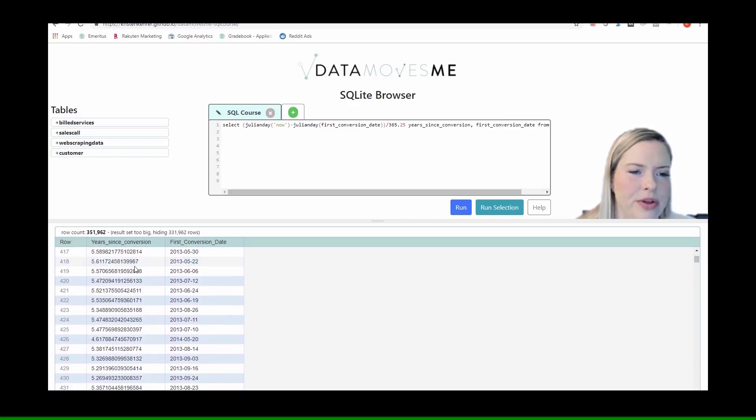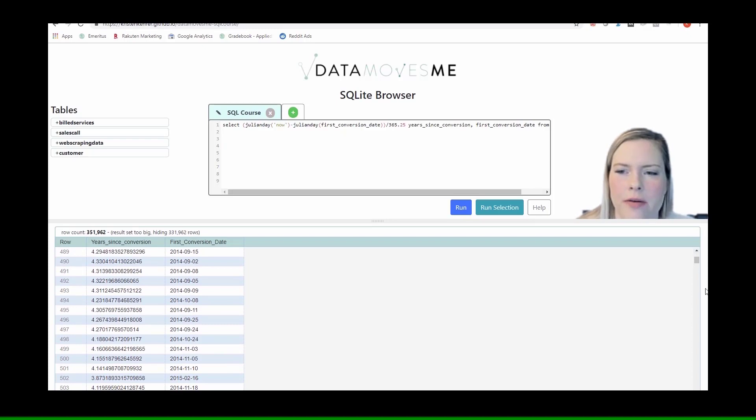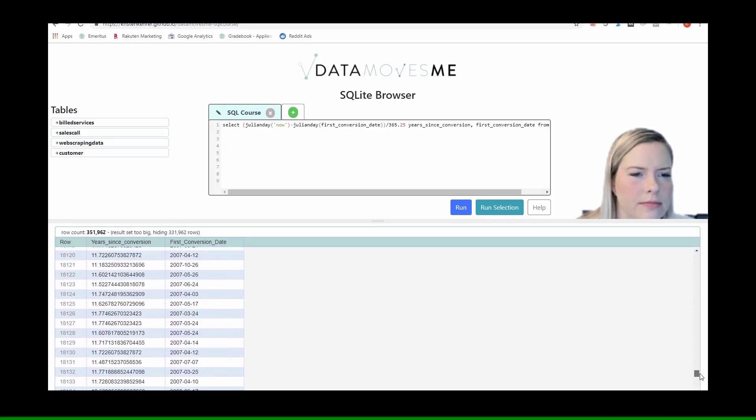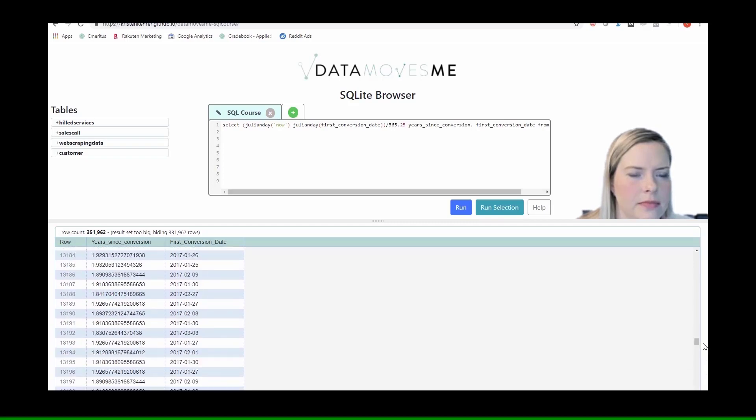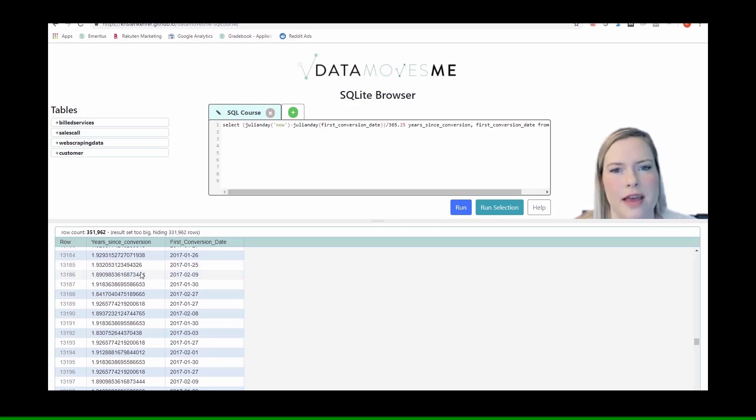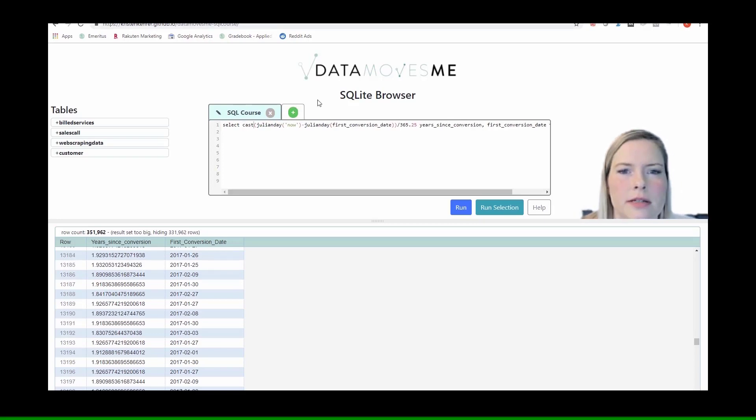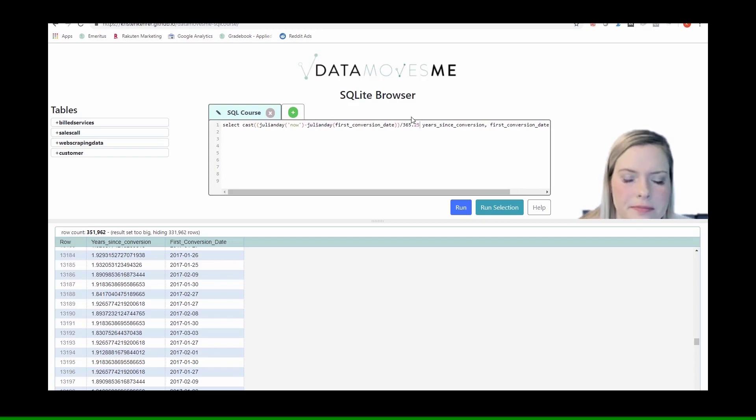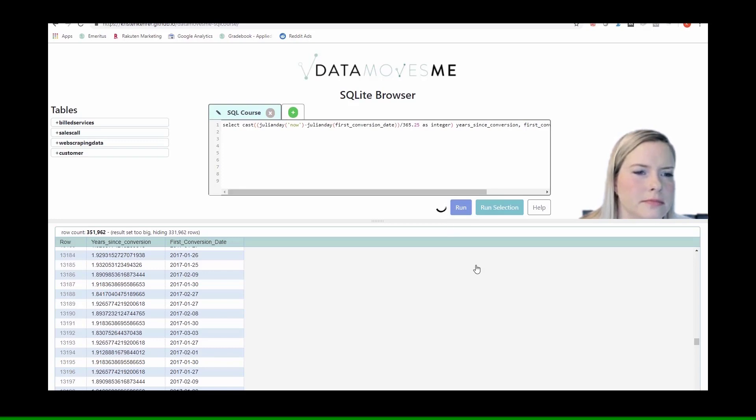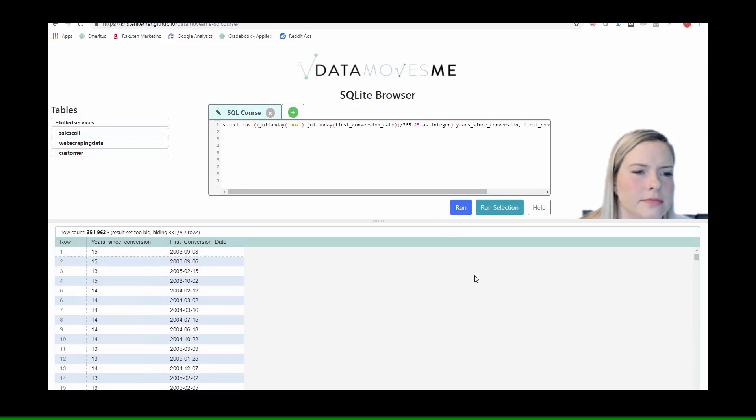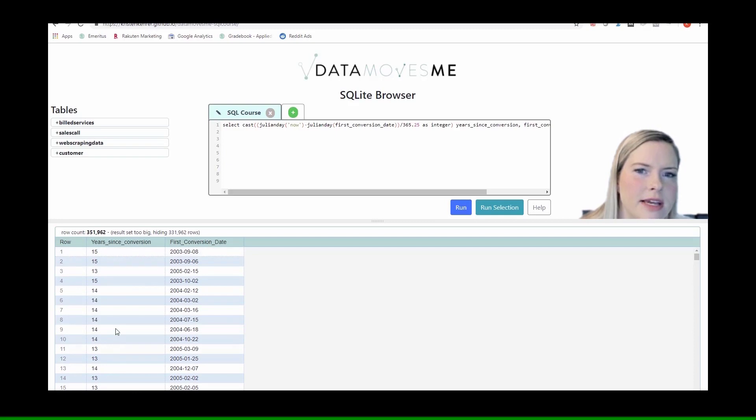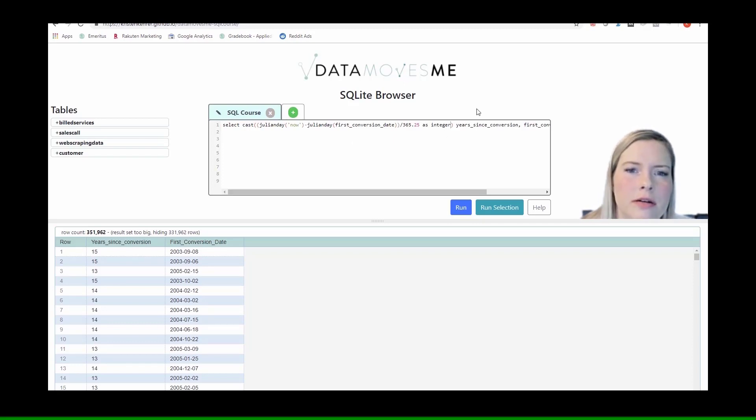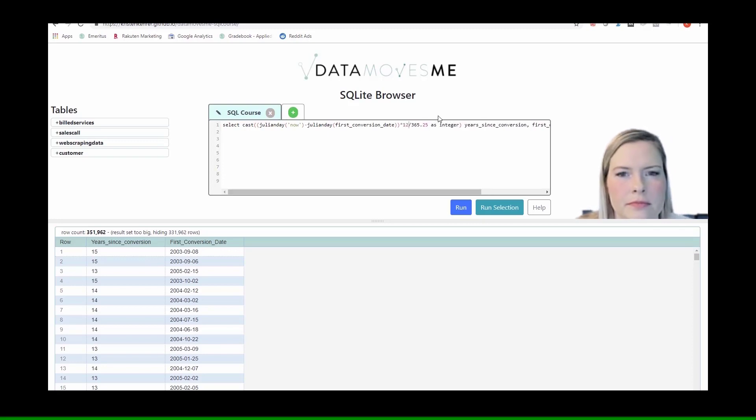And again, the people who have been here longer, 2017, they've been here almost two years and we see that. So we could also cast this as an integer. And now I'm getting those truncated years. If I wanted to get it in terms of months, I can multiply by 12, because there's 12 months in a year.